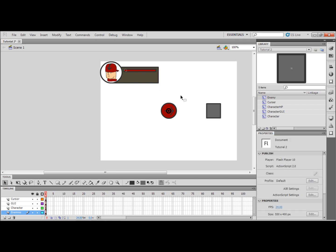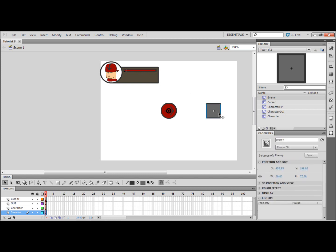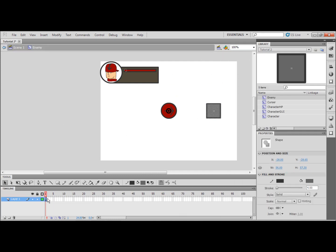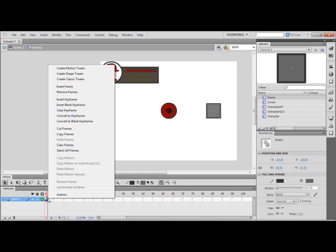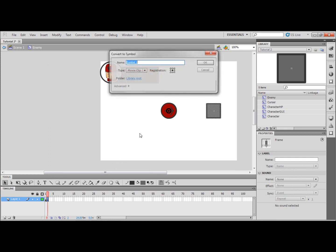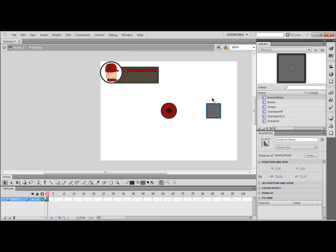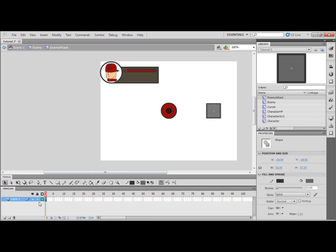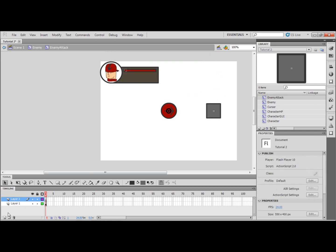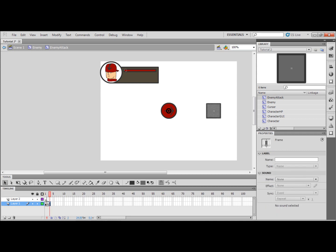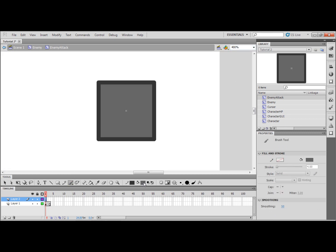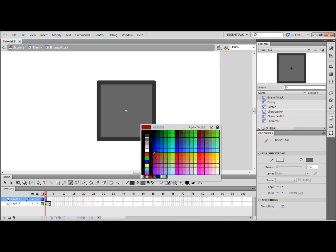And I'm going to double click it, F6 to create a new frame. Select that frame, F8, enemy attack, OK. New layer, one two three, and I'm going to just add some droplets of blood because this is going to be the enemies attack animation.